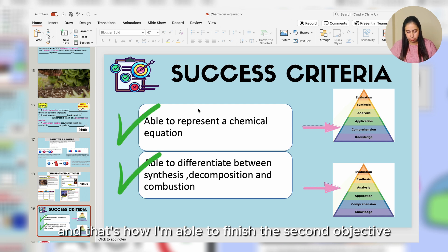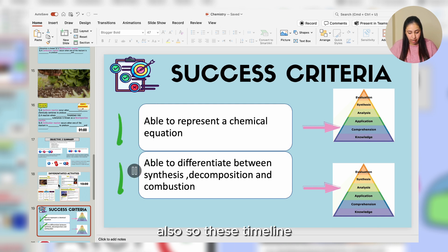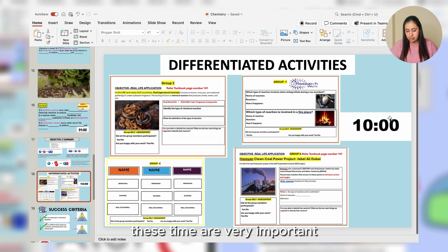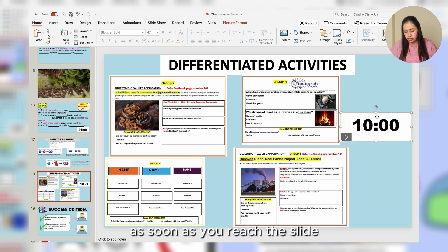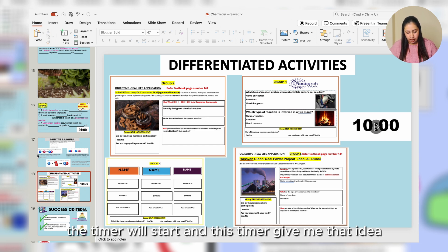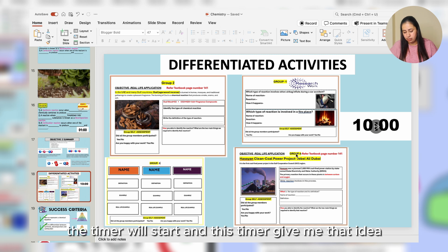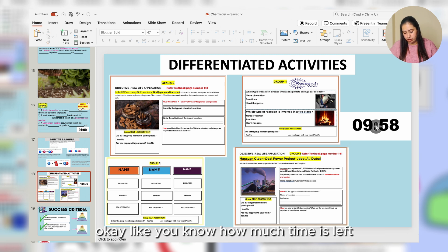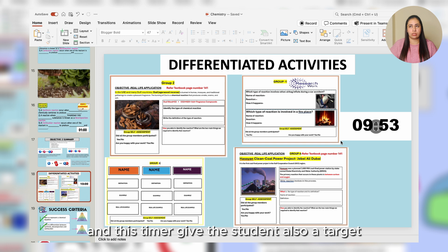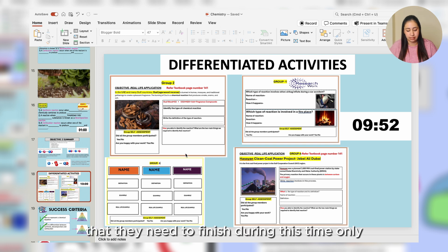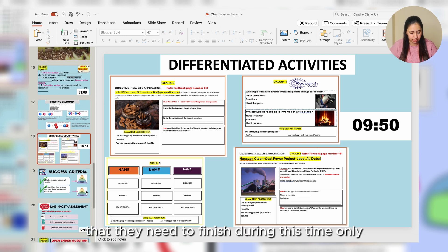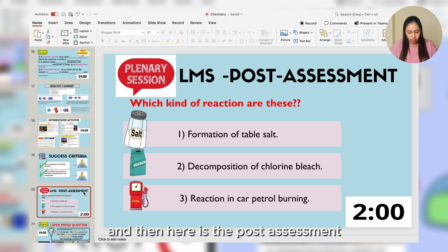These timers are very important. As soon as you reach a slide, the timer starts. The timer tells me how much time is left, and it also gives students a target — they need to finish within that time only.